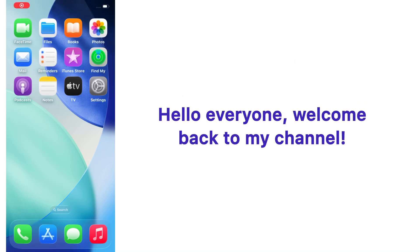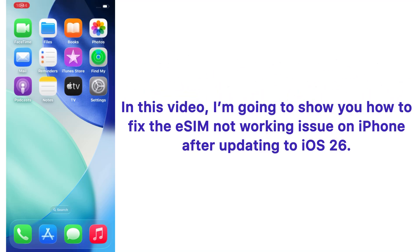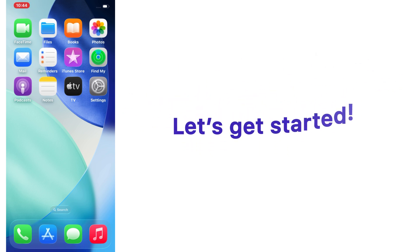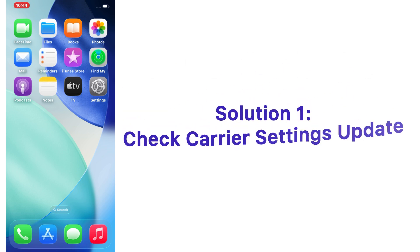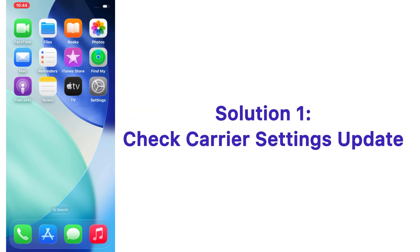Hello everyone, welcome back to my channel. In this video, I'm going to show you how to fix the eSIM not working issue on iPhone after updating to iOS 26. Let's get started. Solution number one: check carrier settings update.